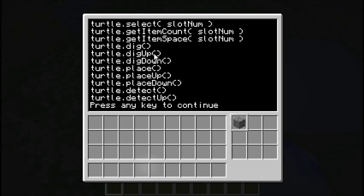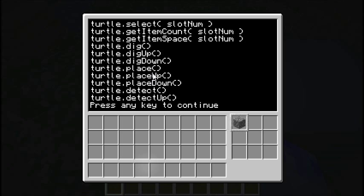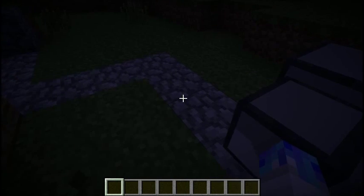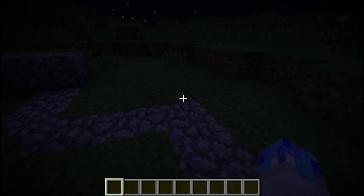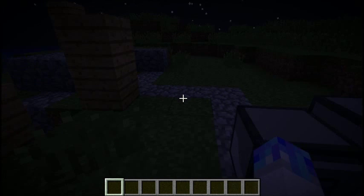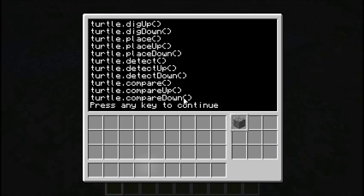He can dig in all three directions, and place in all three directions. He can also detect in all three directions — when he calls detect, he checks forwards, upwards, and down, and if anything is there, it returns true, otherwise false. We can use that for our basic sensors. Real robots use things like LiDAR and produce maps, and when talking about pathfinding with real robots we're talking about things like the A* algorithm. But the robots here aren't quite sophisticated enough for that, so we're just going to use basic detection.